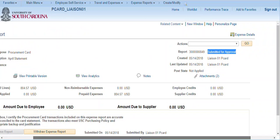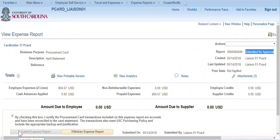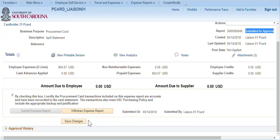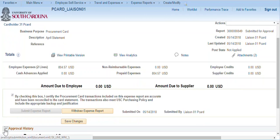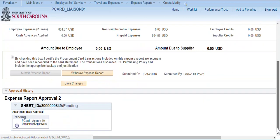Expand the Approval History section to display the approvers to whom the report has been submitted. This video demonstrated how to create a procurement card expense report and submit it for approval. Detailed procedure documents for both the My Wallet page and the expense report page are available on the training website.